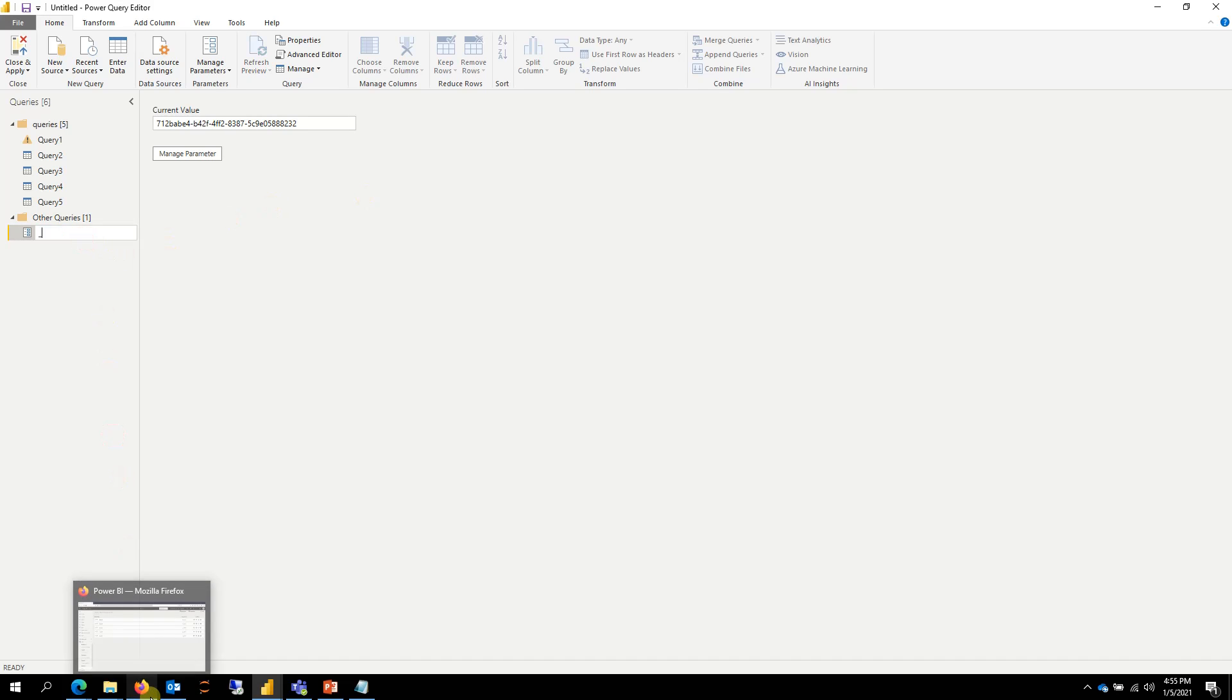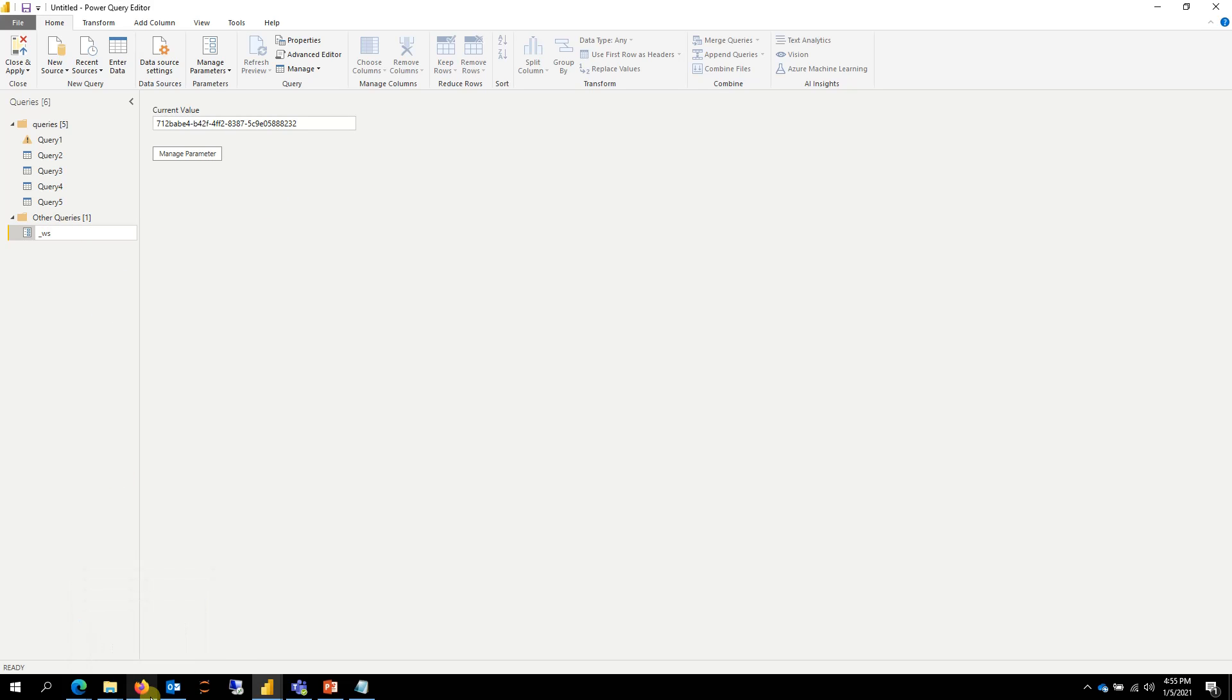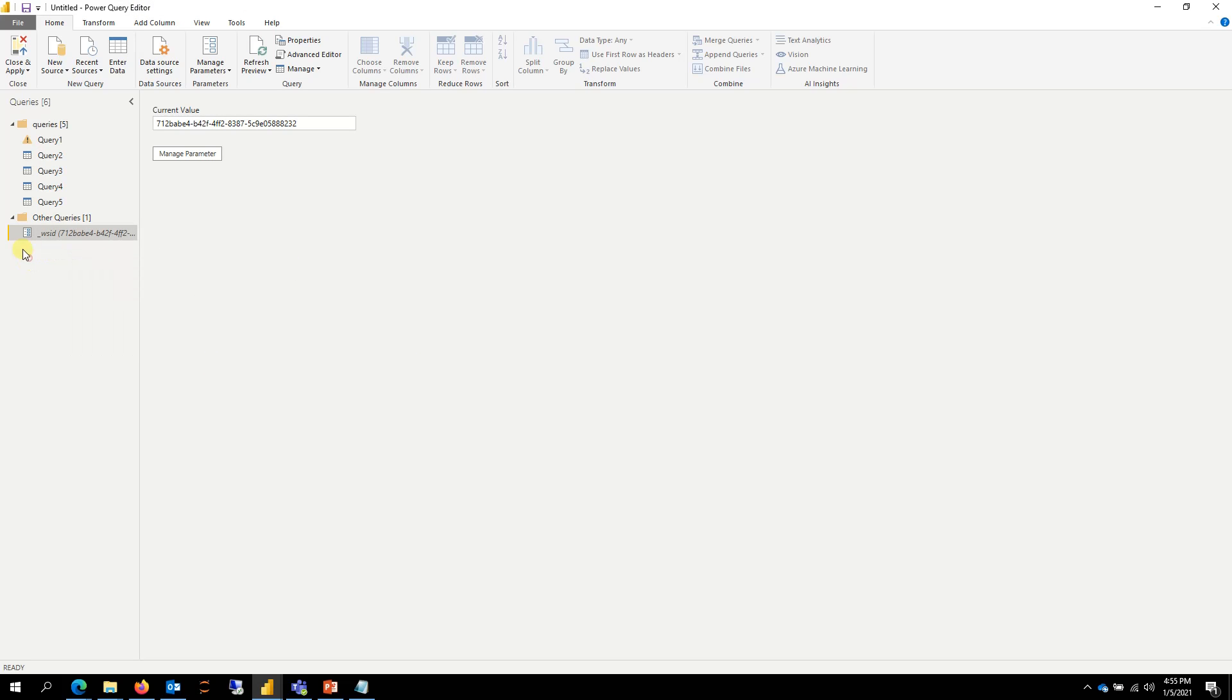And then I'm going to convert that to a parameter. You can always create a new parameter the other way—just right-click and then new parameter. I just find it a little easier. So workspace ID, I did that.